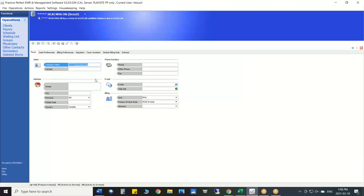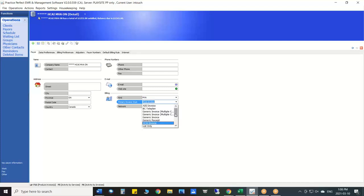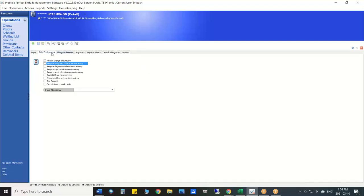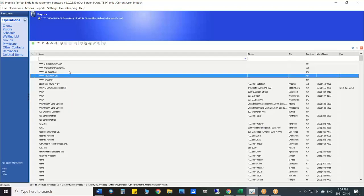For HCAI — which is a motor vehicle option for Ontario — you would choose motor vehicle as the payer kind and HCAI invoice as the type. It might be OHIP if you're from Ontario. Inside the payer there are tabs including data preferences and billing preferences. For Ontario motor vehicle insurance companies, you can tell the system that a diagnostic code is required, so it forces you to enter that when you're entering charges.